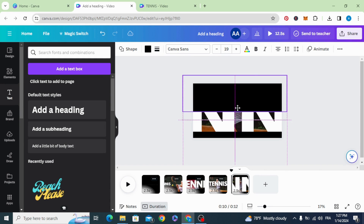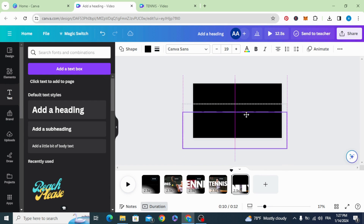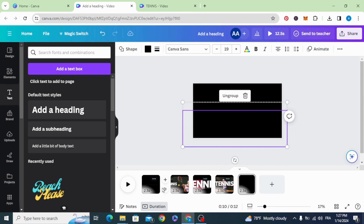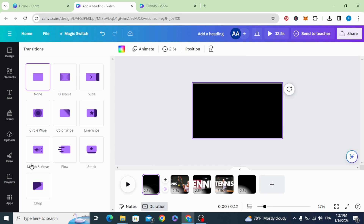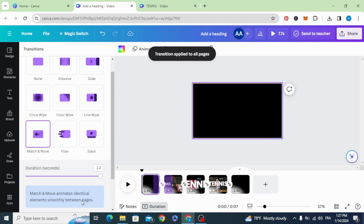Close the black bars and add a transition. Select match and move, apply it between all pages, and you can see the result.